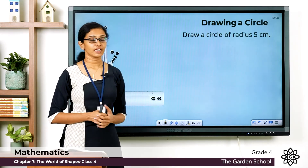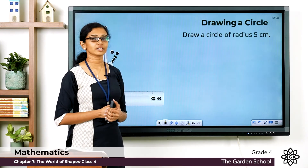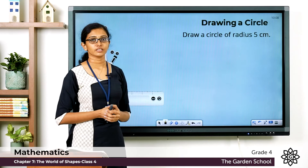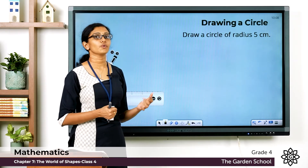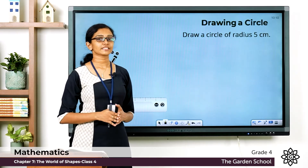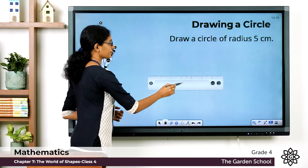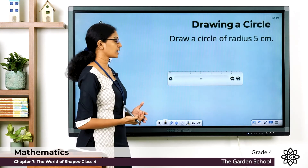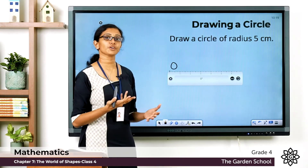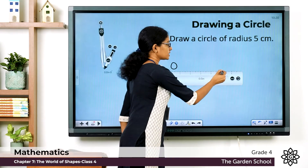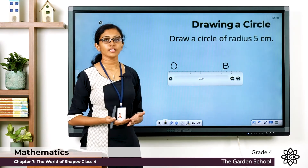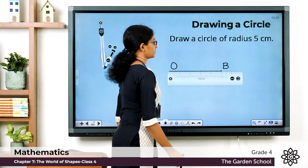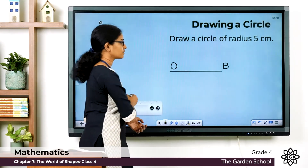Here is the question: Draw a circle of radius five centimeters. The first step is to draw a line segment which measures five centimeters, which is the radius of the circle. We have already learned how to draw a line segment using a ruler. Take your ruler, mark a point at the zero mark and name it O — this is going to be the center of the circle. Mark another point at five centimeters and name it B. Now join the points O and B. We have drawn the line segment OB which measures five centimeters, and this is the radius of the circle.